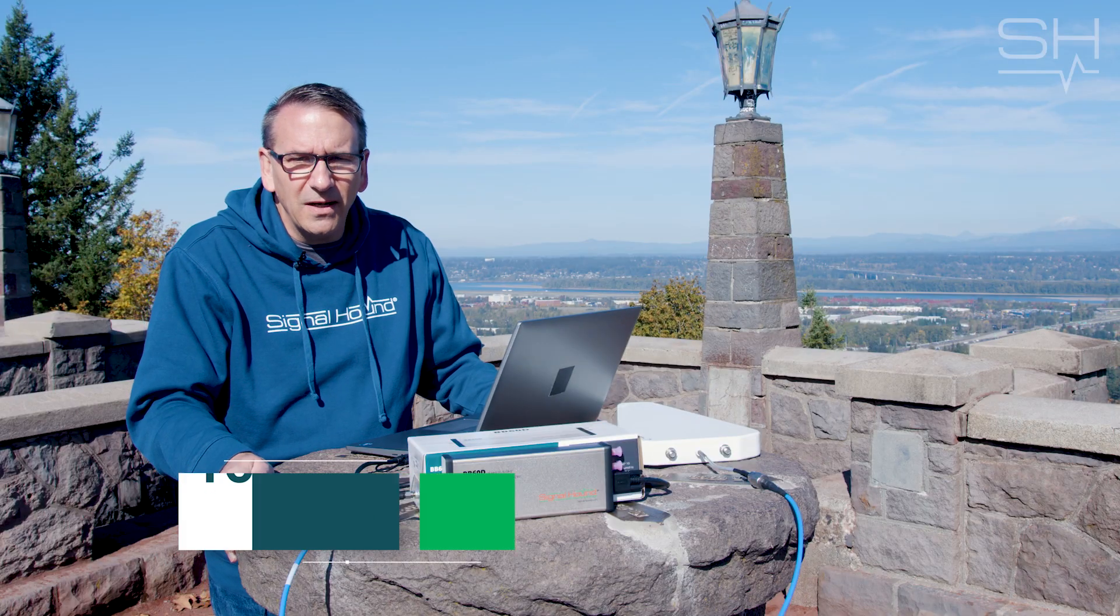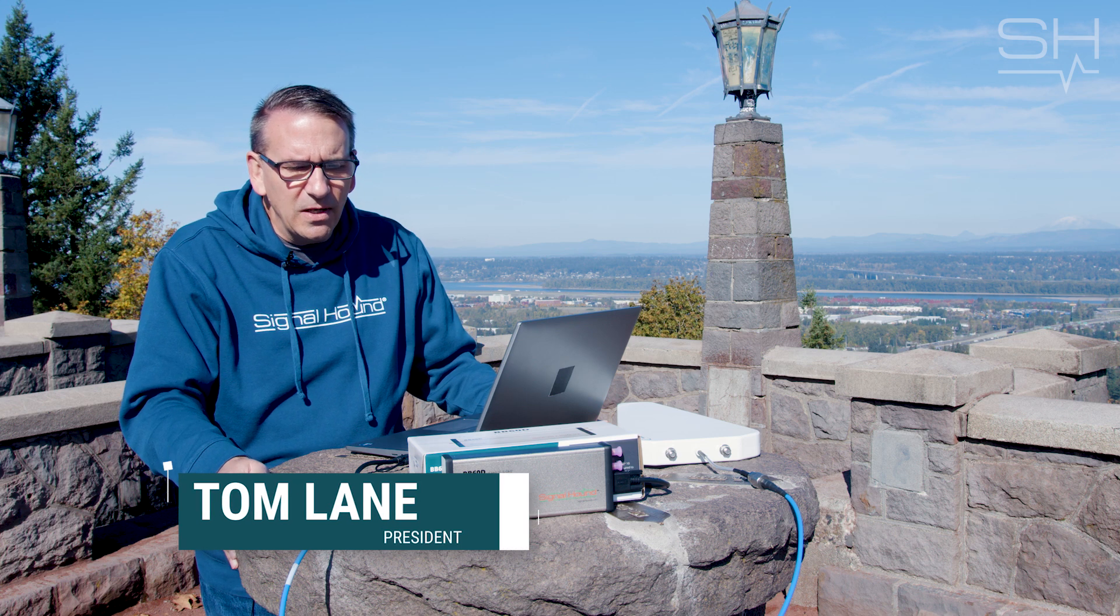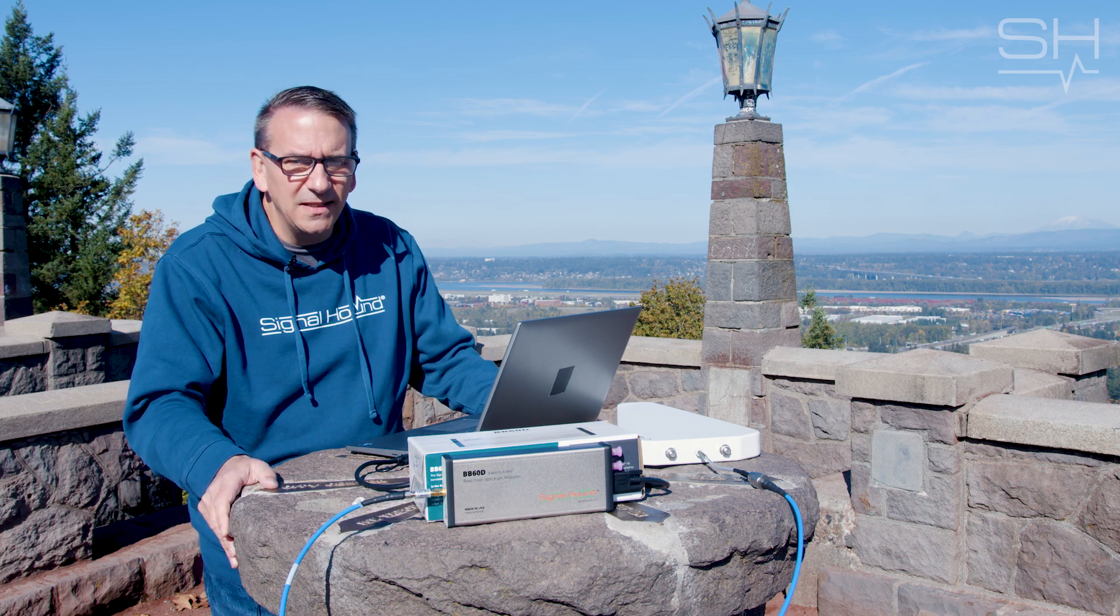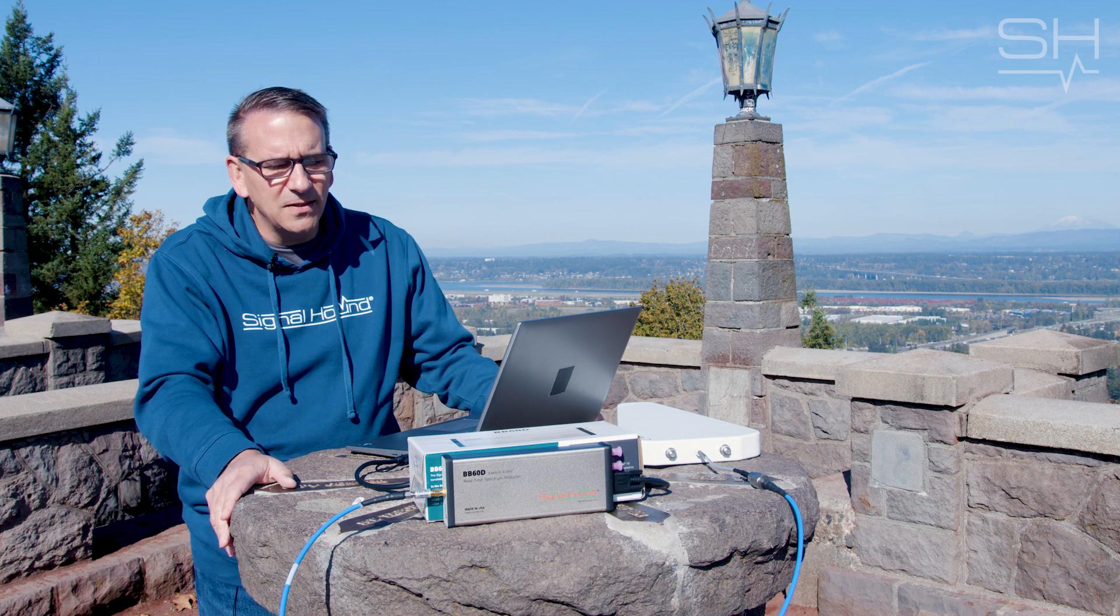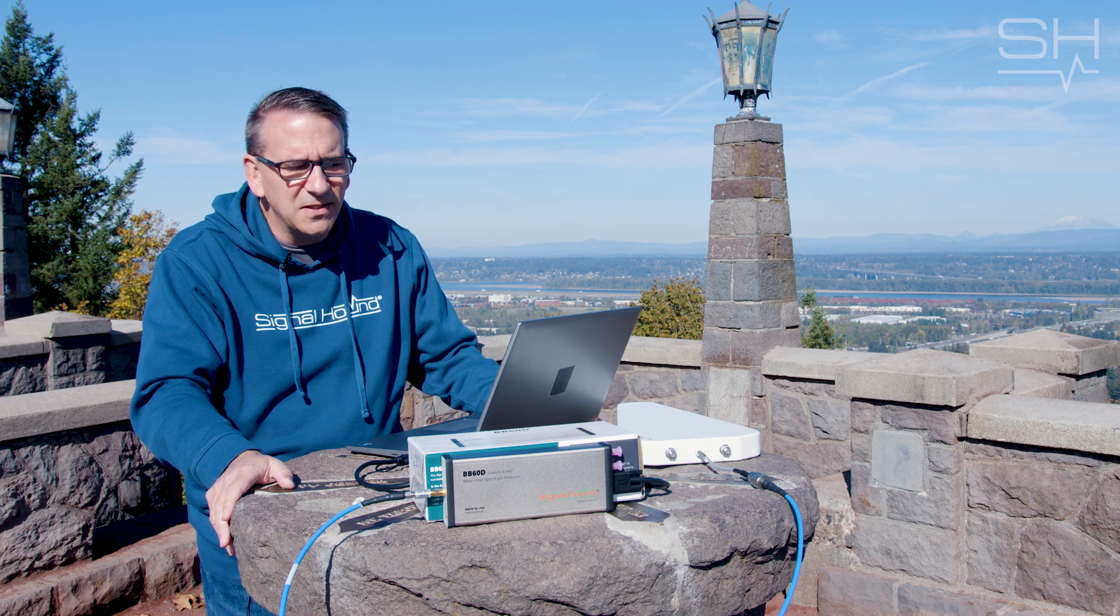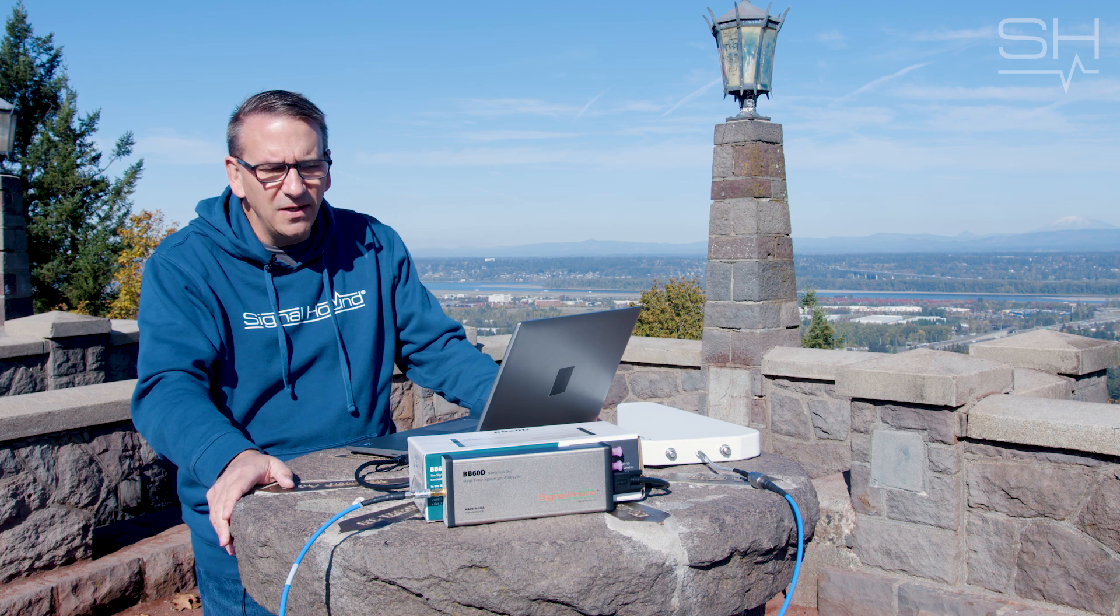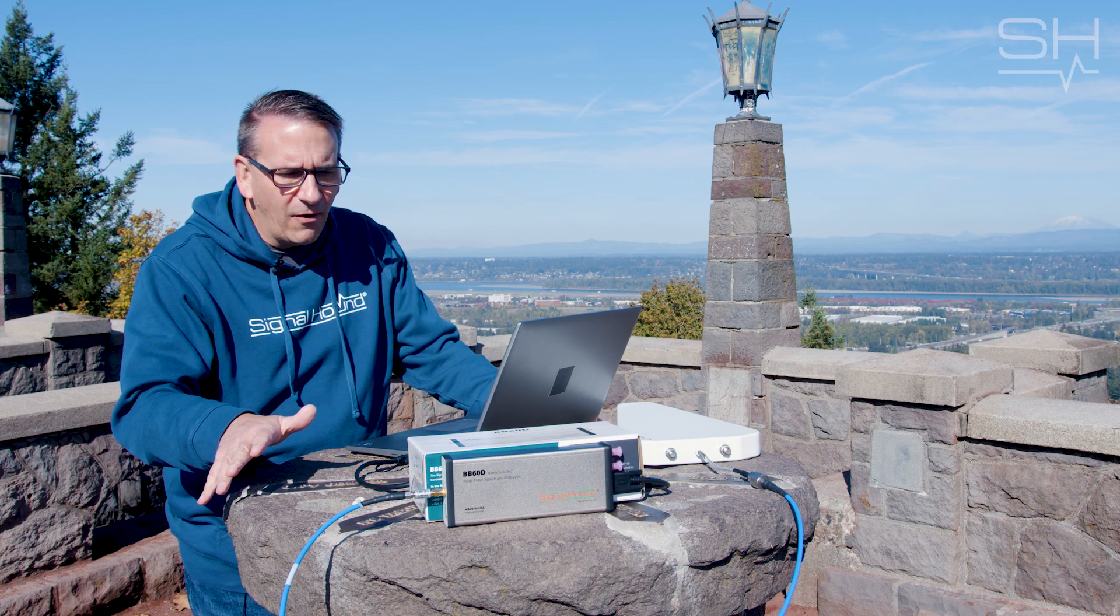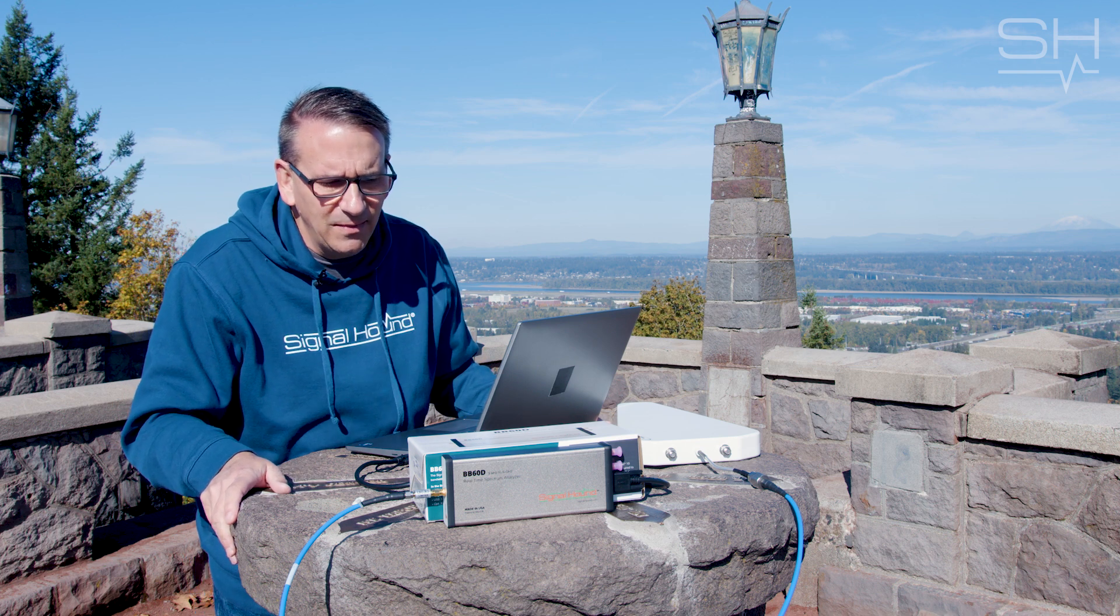Hello and welcome to Talkin' RF, this is Tom Lane from SignalHound and today we are field demoing the BB60D. The BB60D is a nine kilohertz to six gigahertz real-time spectrum analyzer. It's one of our best values in test and measurement.